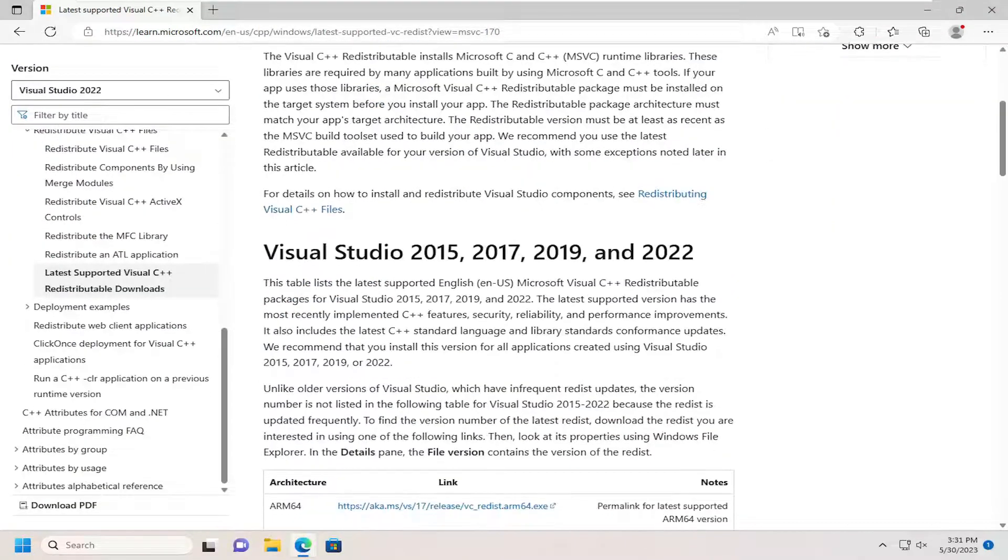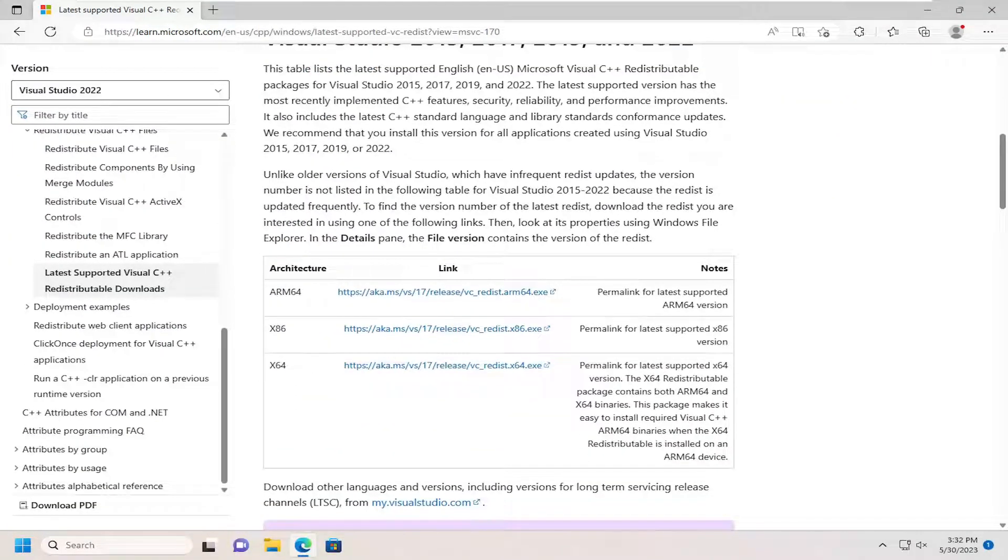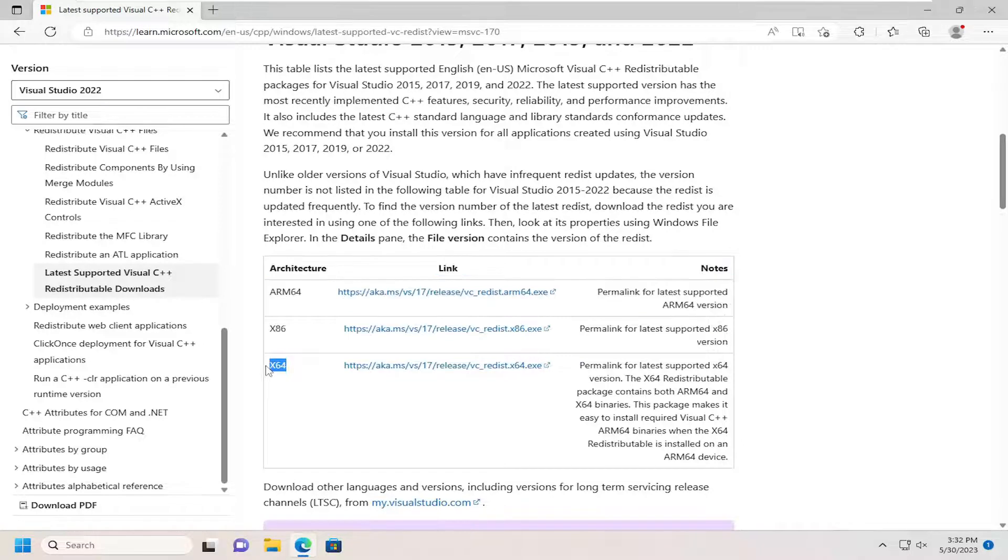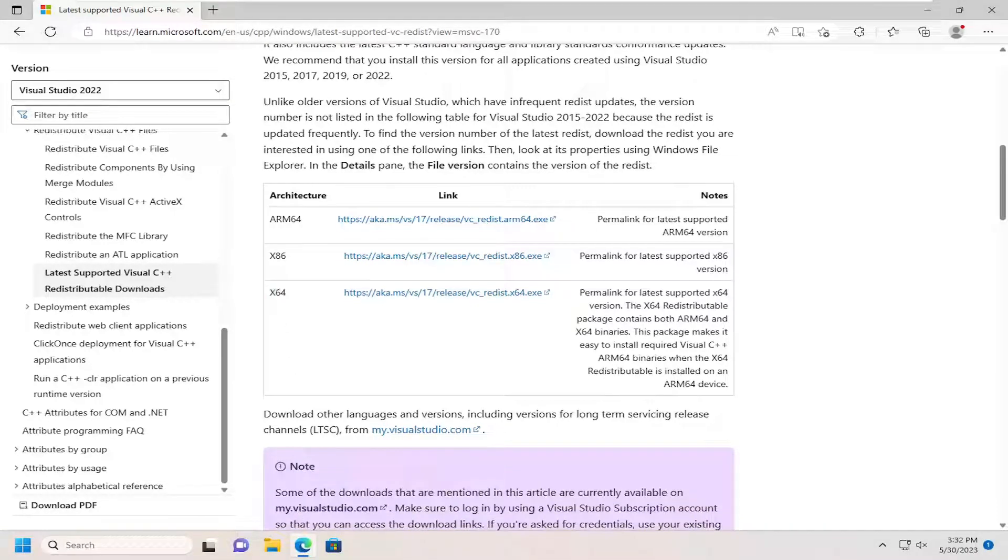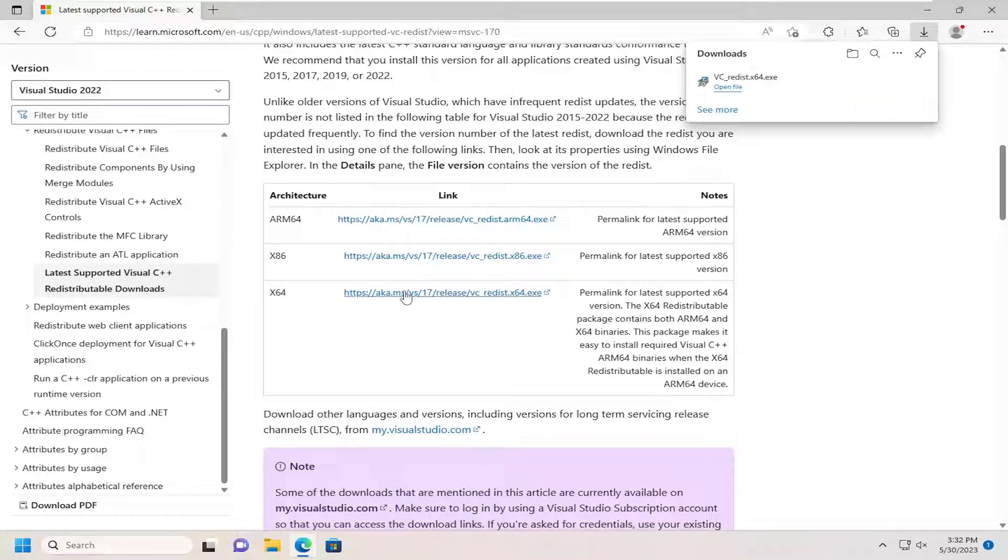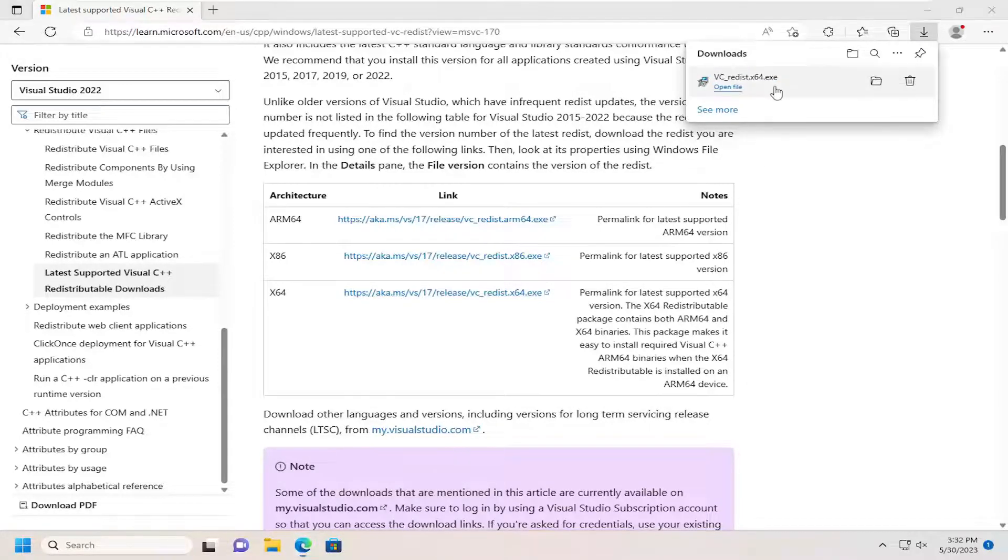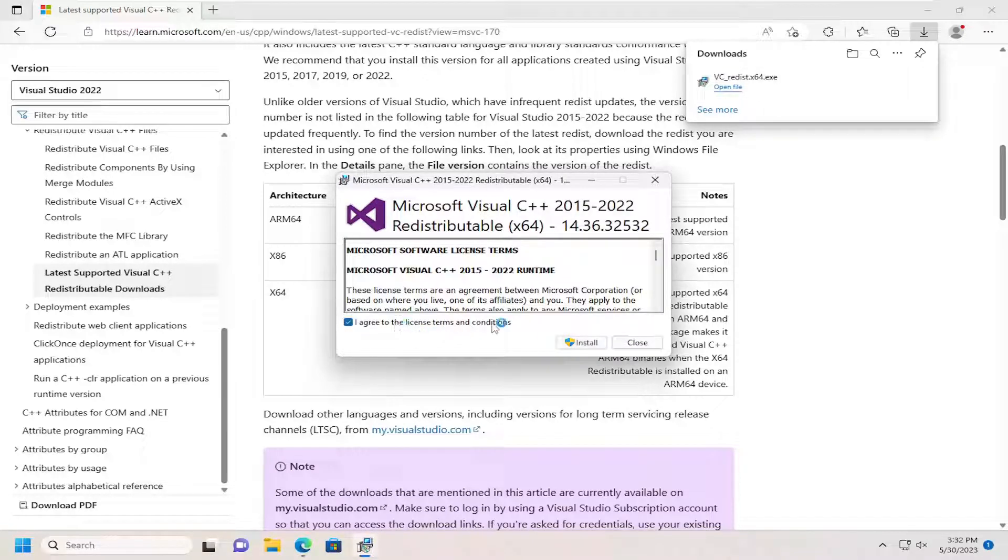There should be a link to the latest version for 64-bit machines here. If you're running a 32-bit operating system, you would download x86. Anyone running Windows 11 should be running a 64-bit version of Windows 11. There's no x86 version. Just go ahead and select the latest download here. Run that file. Accept the license terms and conditions, and then select Install.